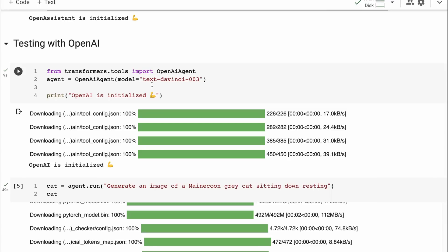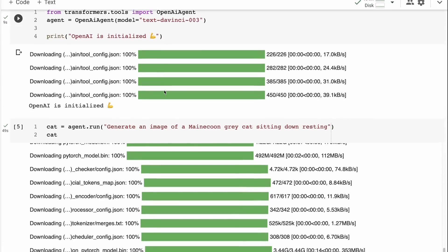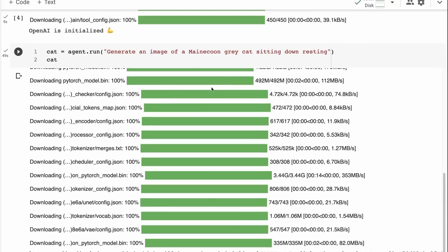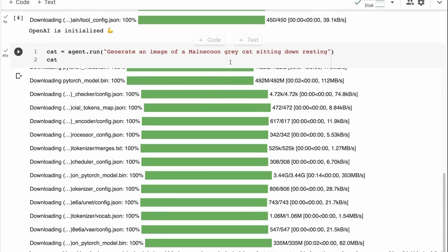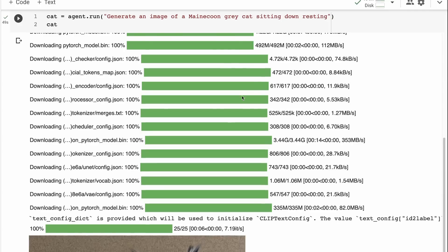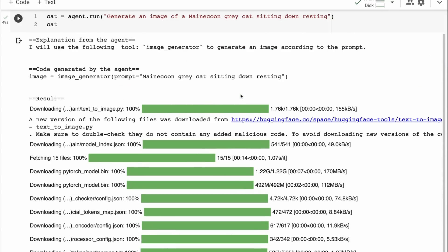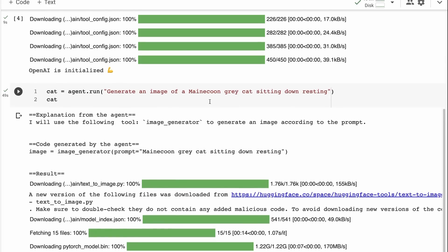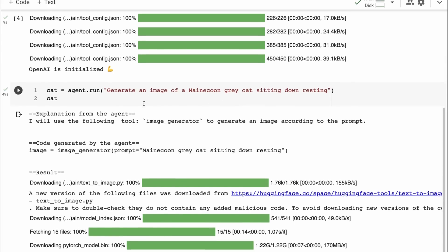So let's look at what you do. You basically initialize your agent here. So that's just basically using the large language model via an API. So you're not actually installing that model, even if you're using Star Coder or Open Assistant model, you're not actually installing that locally. You're calling that by an API call. And then we'll basically just say agent run and then we pass in an instruction. So I've got agent run, generate an image of a Maine Coon gray cat sitting down, resting. And you can see what it actually does.